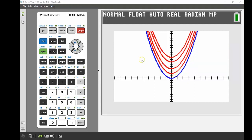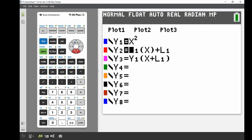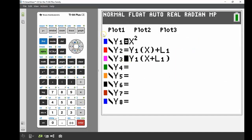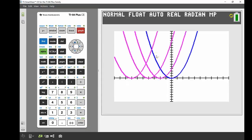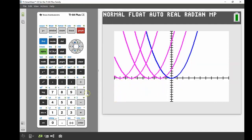Now I'll turn off y2 and turn on y3 to look at the horizontal shifts. When I graph that, I get five graphs again — all the exact same shape but shifted to the left by whatever value was added to x. The new turning points are at negative 2, negative 4, negative 7, and negative 9, each at zero — causing that translation to the left.